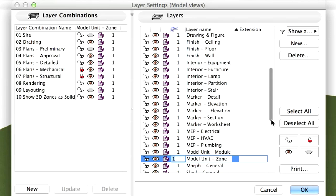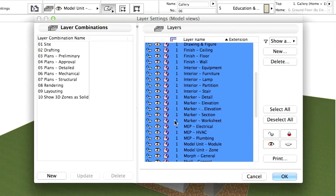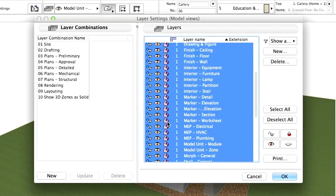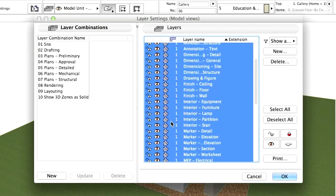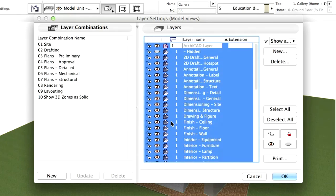Now set all visible layers to wire frame except the zones layer. To do that select all the layers and click the third figure from the left for any of the layers. All layers will be set to wire frame except the very first ArchiCAD layer.